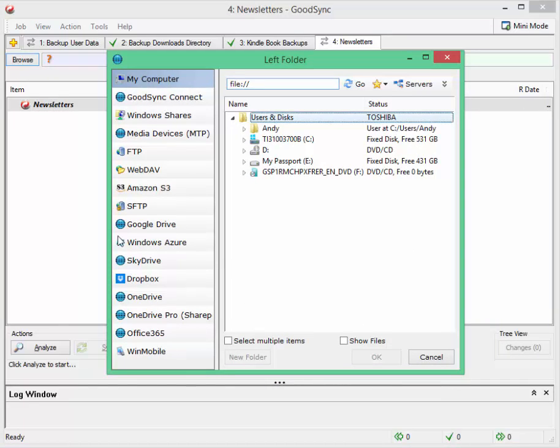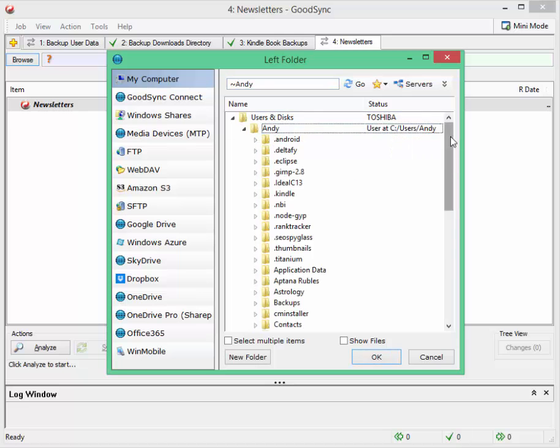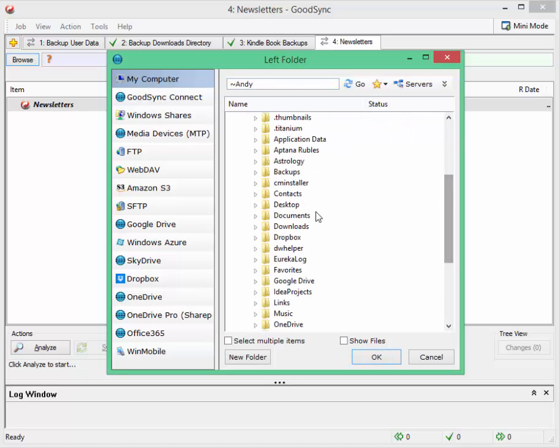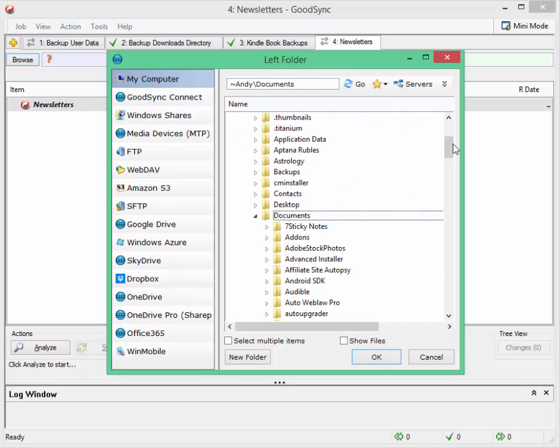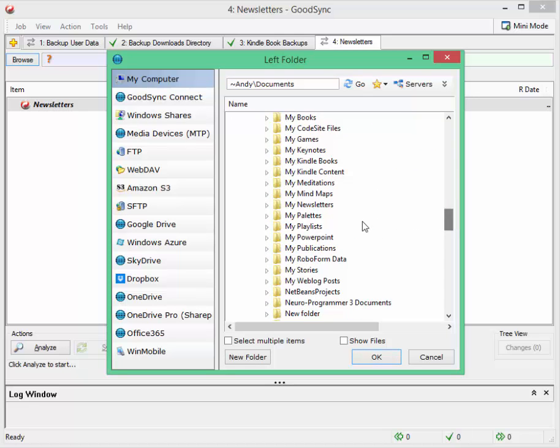You can actually backup from a lot of cloud services as well. I want to backup from a folder inside my documents called my newsletters which is here.